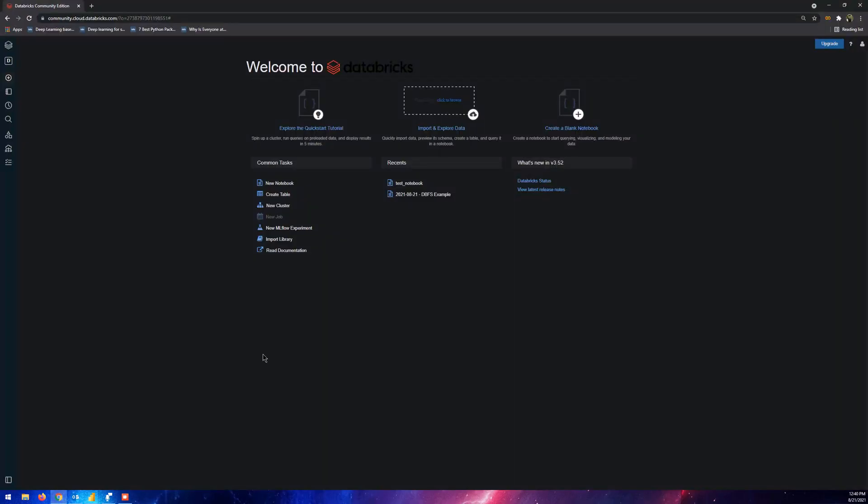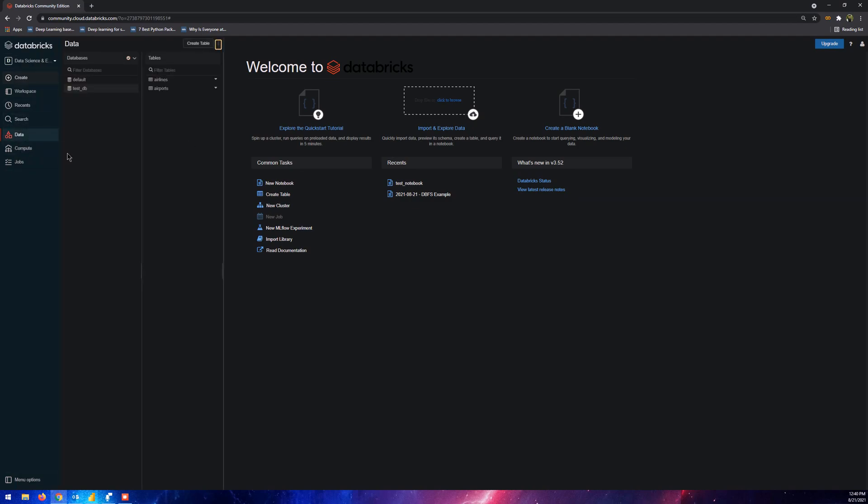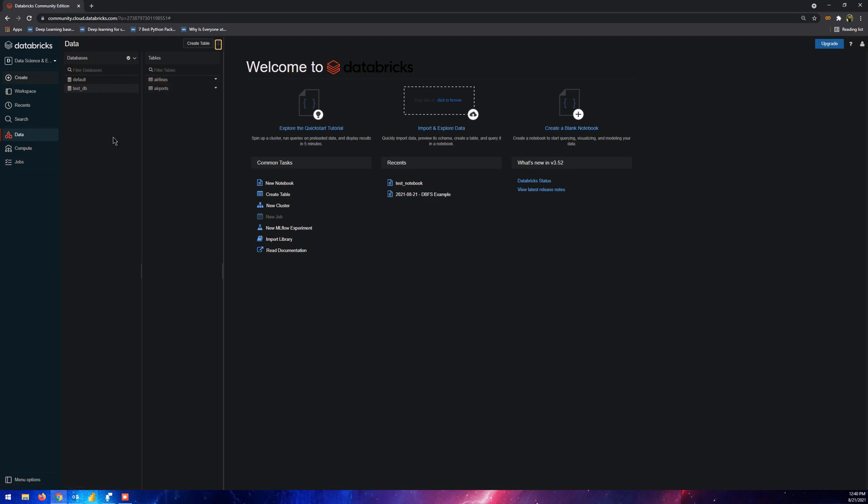This is my Databricks account. If I click on data here, I have the test_db mentioned and I have two files: airlines and airports. I want to import this database and all the tables included in it.